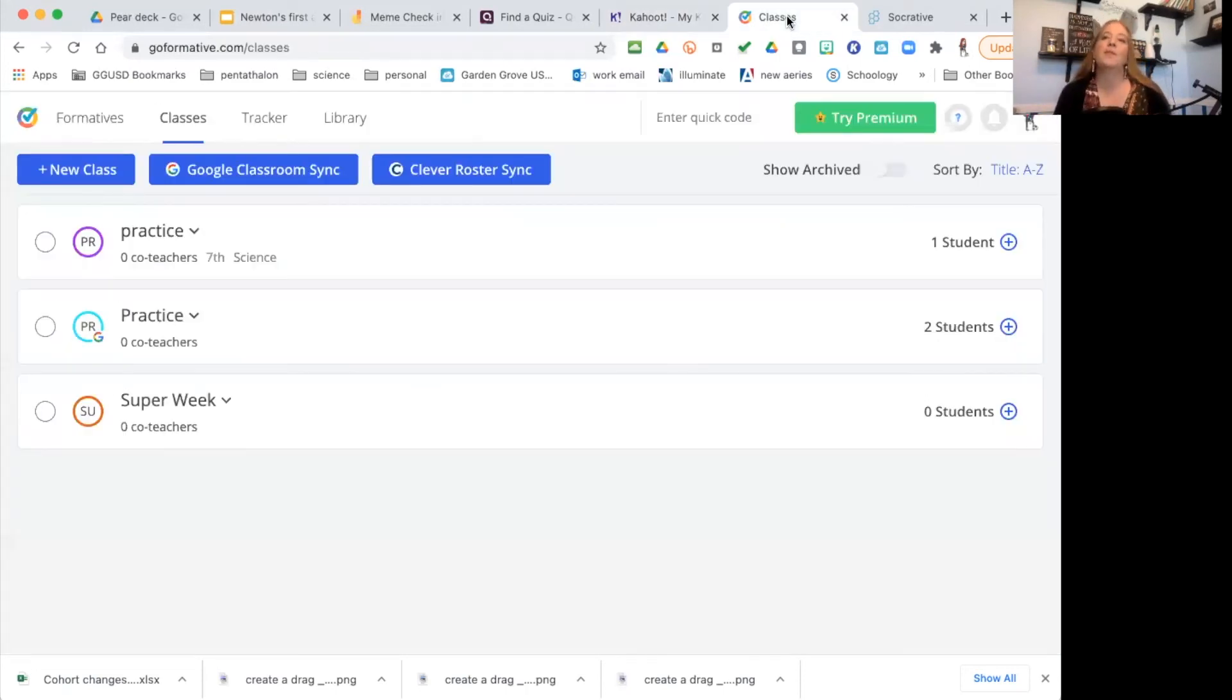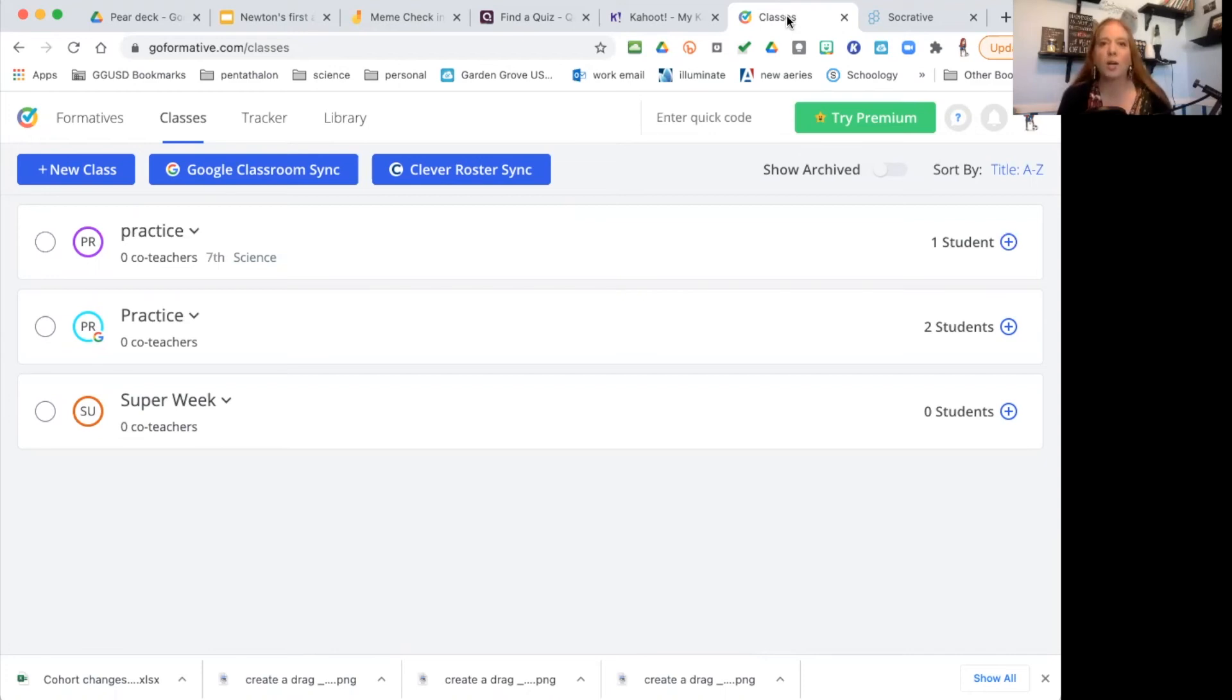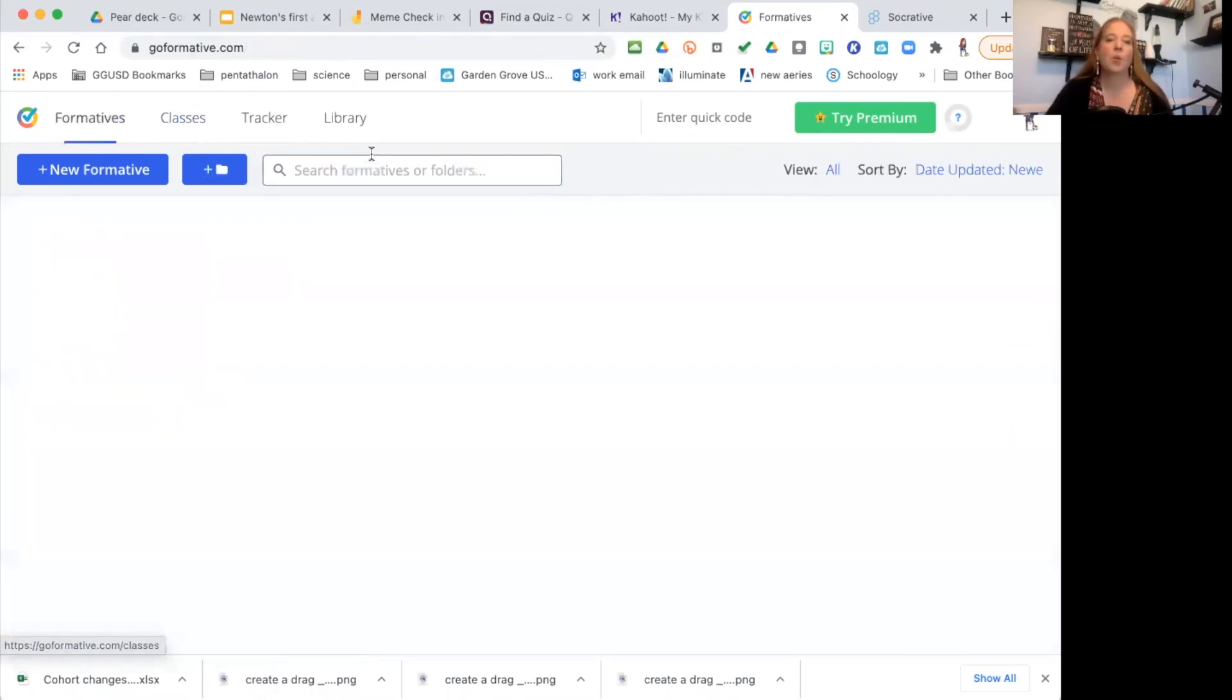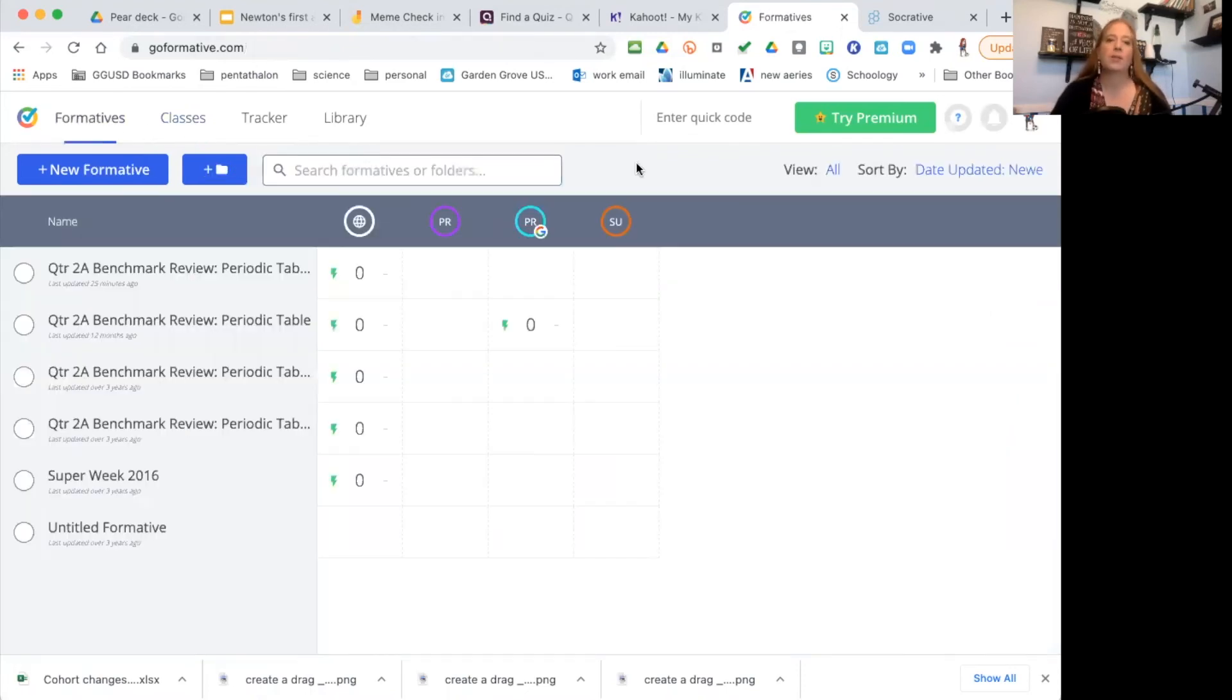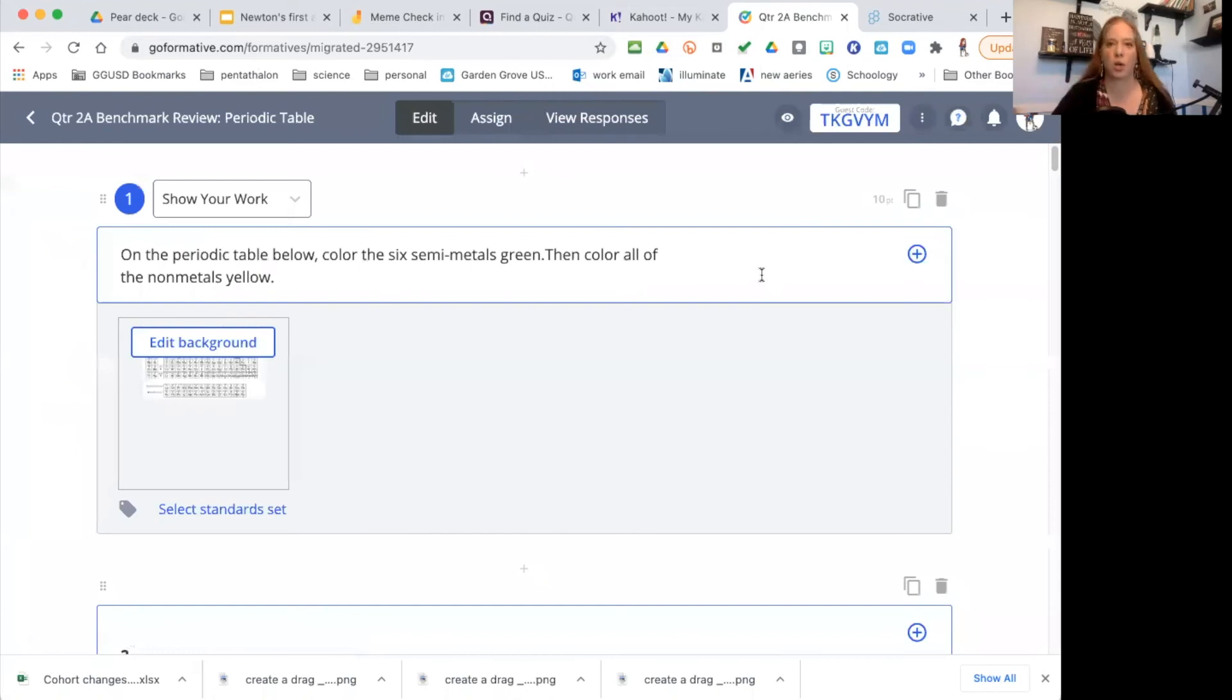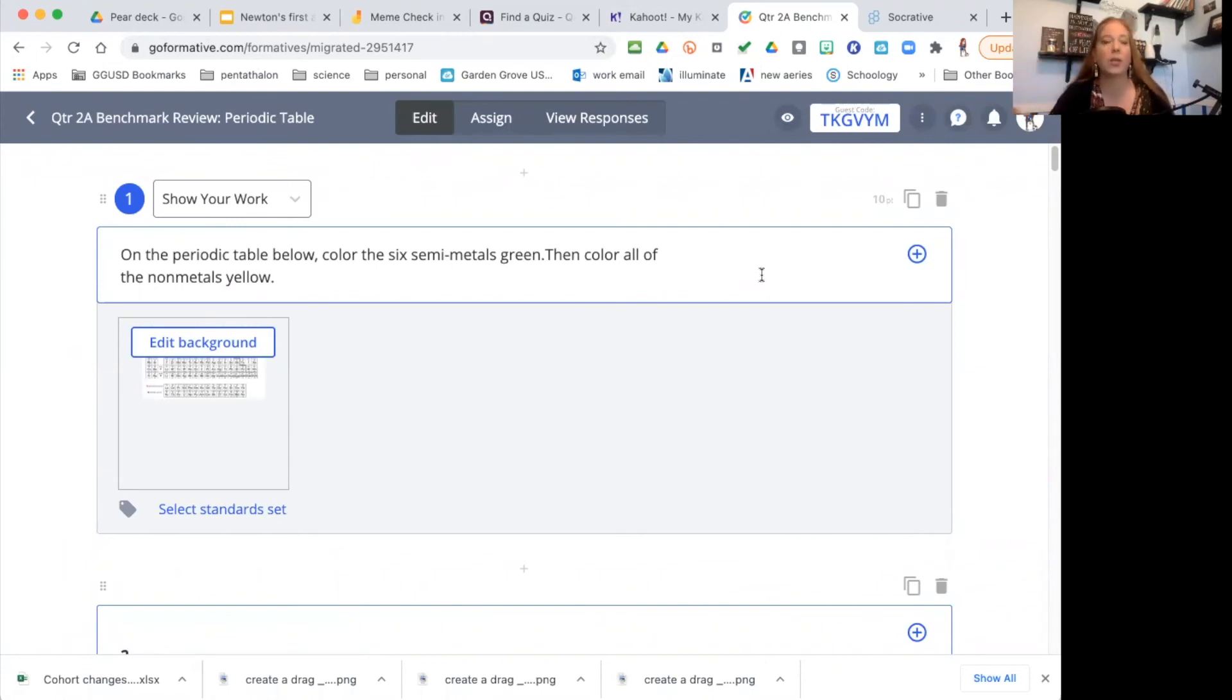My fifth one is Formative. It was formerly Go Formative, now it's just Formative. Formative is great if you need the students to draw something or shade something in or color something. So Formative is great for that. With Formative, you can create questions that require the students to mark on it.